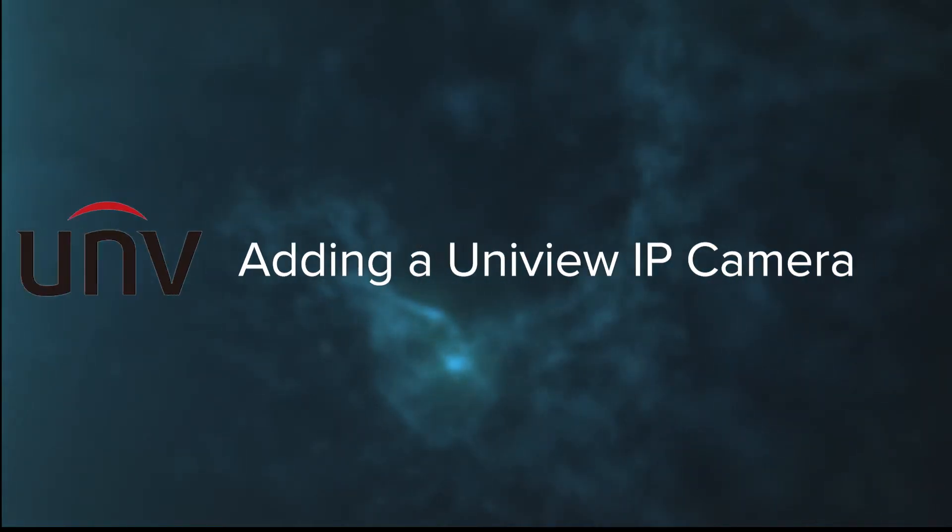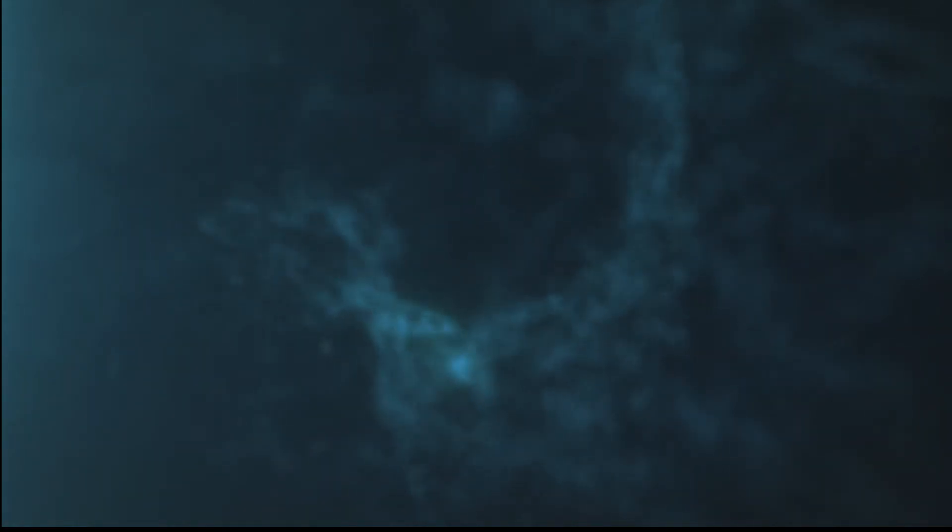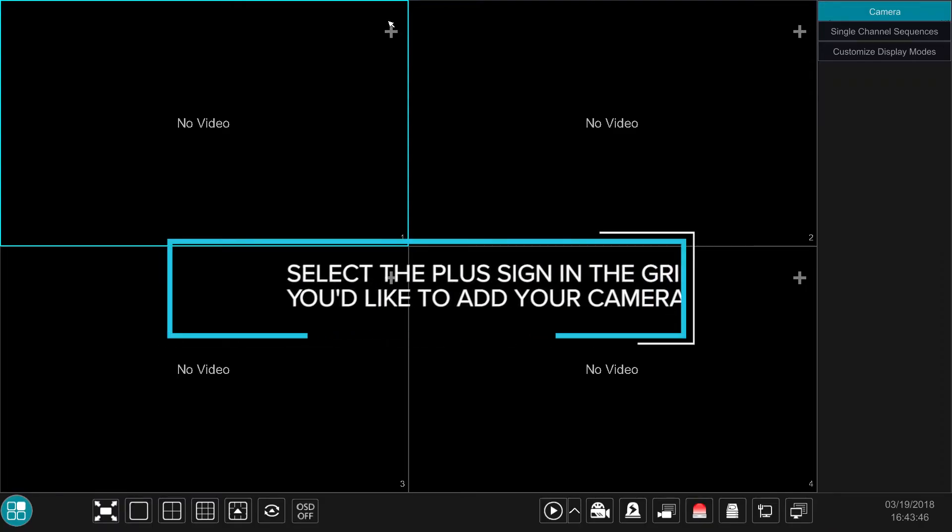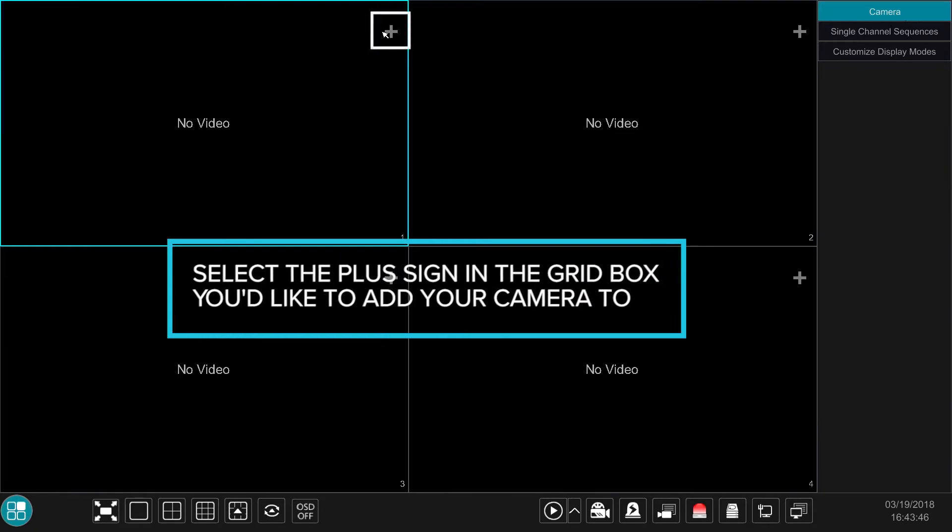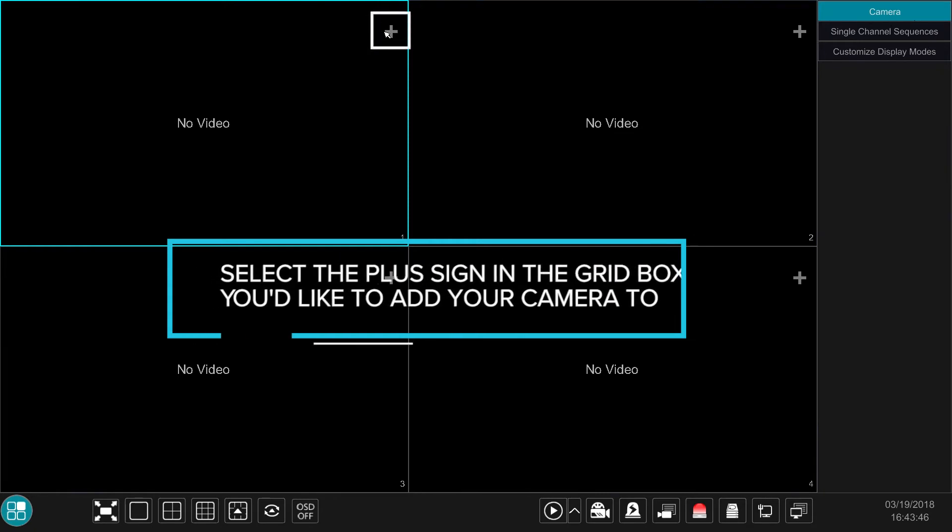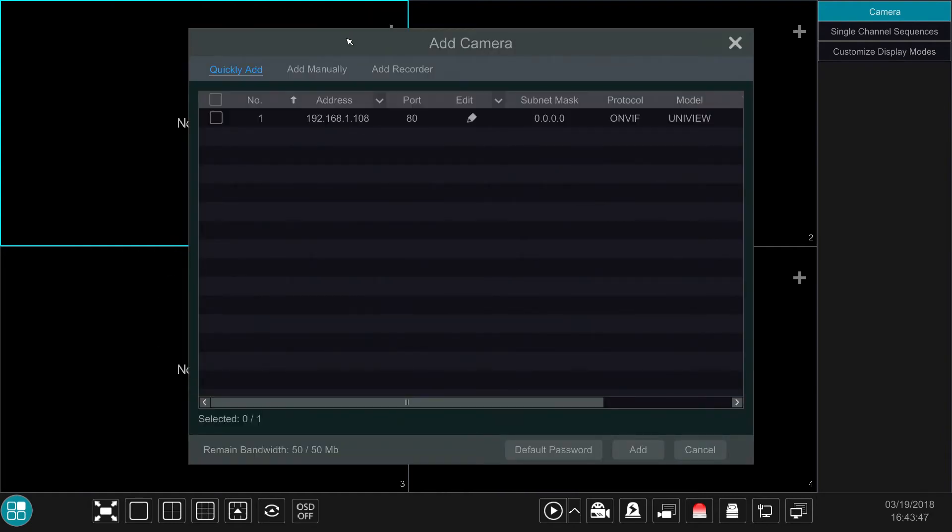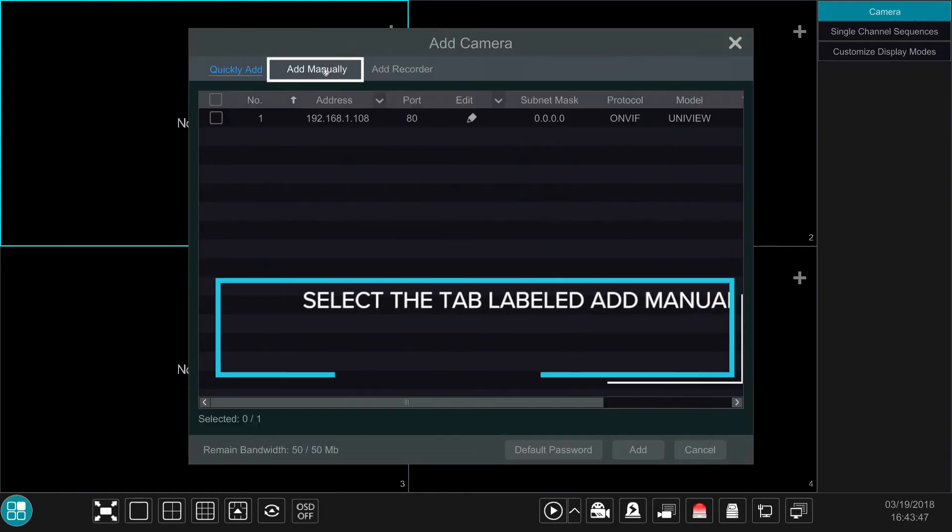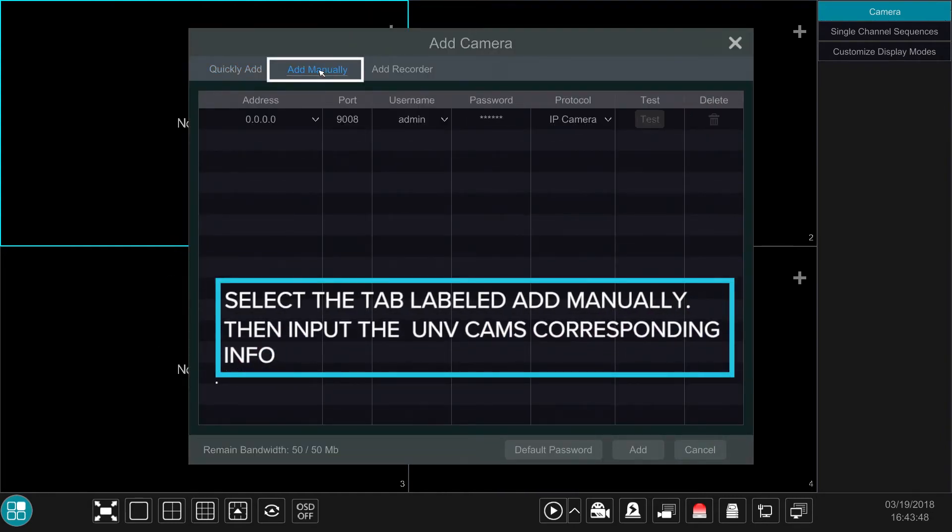Finally, we're going to walk you through adding a UniView IP camera to a Flux NVR. Just as the Flux camera, we're going to go ahead and select the plus sign in the grid box you'd like to add the UniView camera to. Once within the Add Camera section, this time we're going to go to the Add Manually option.